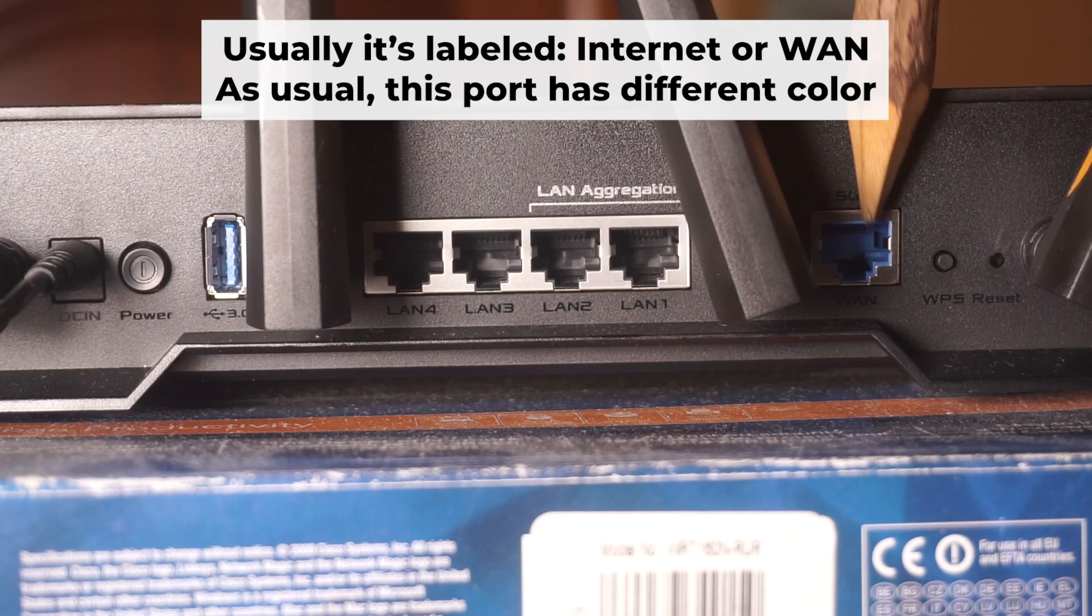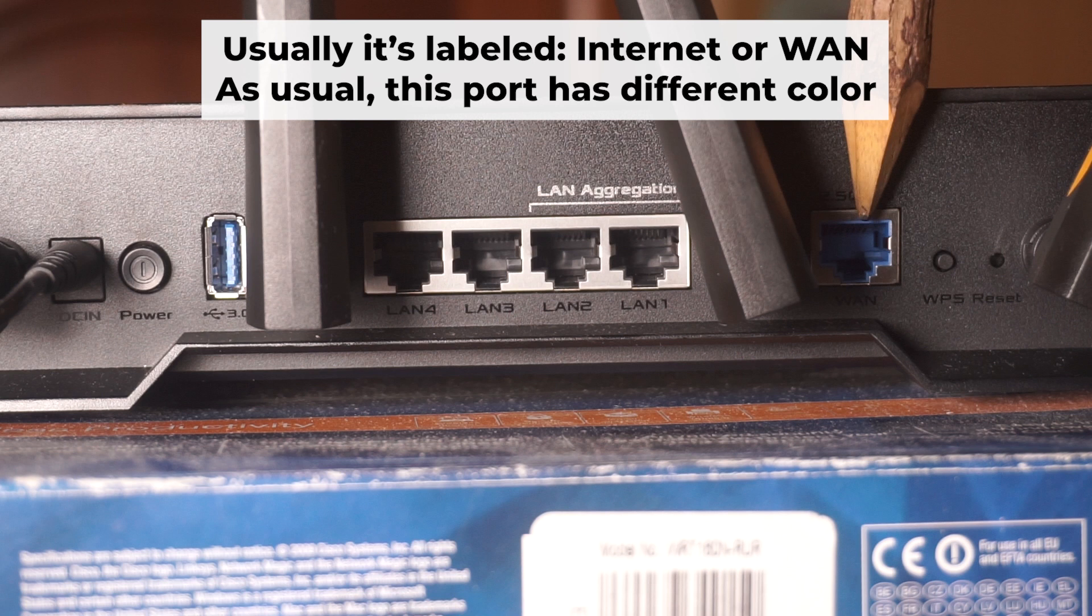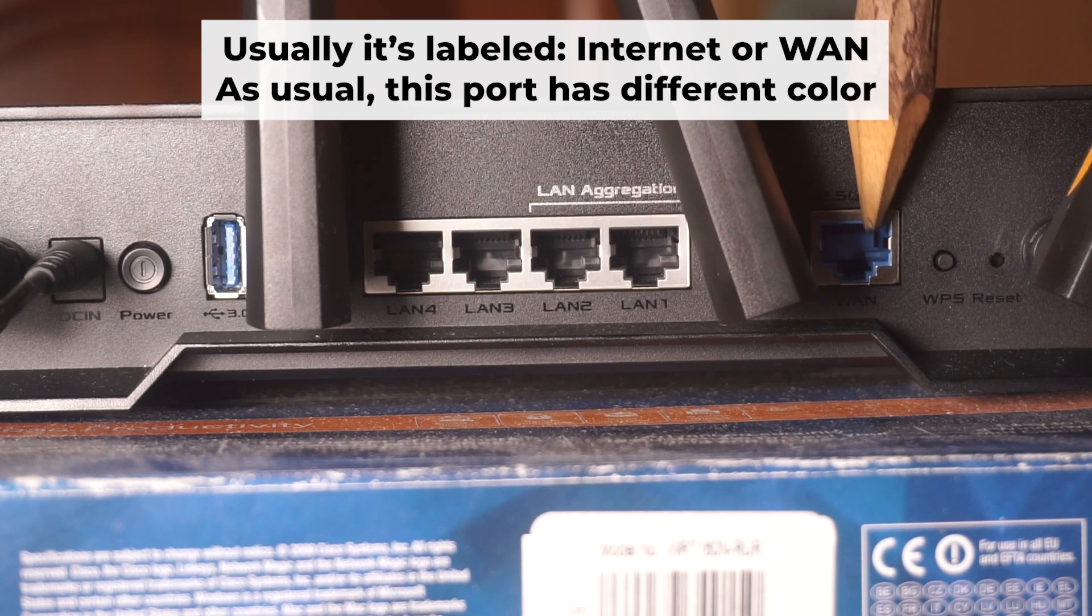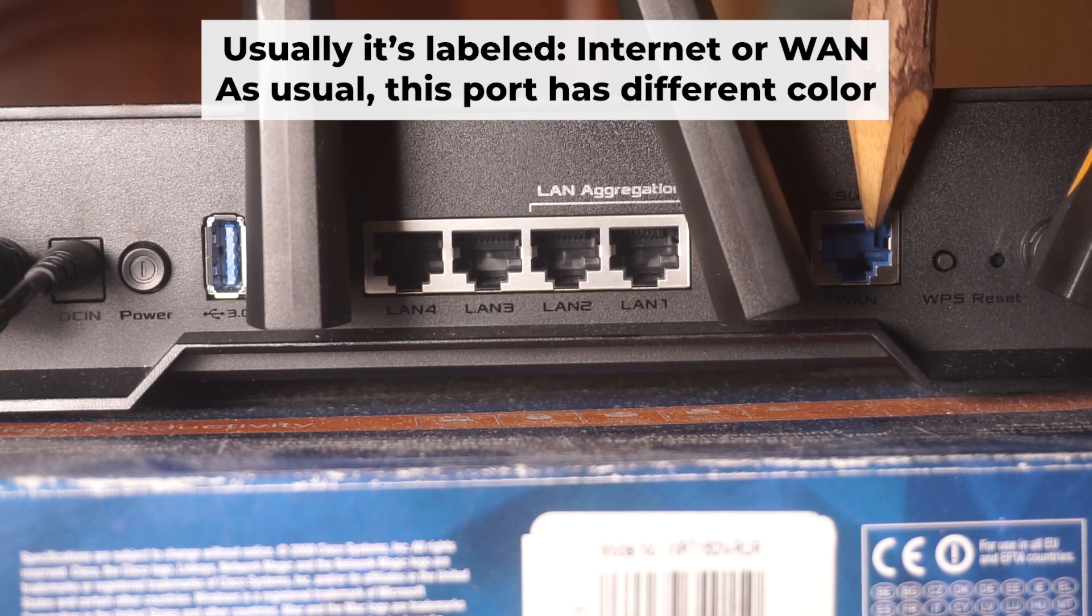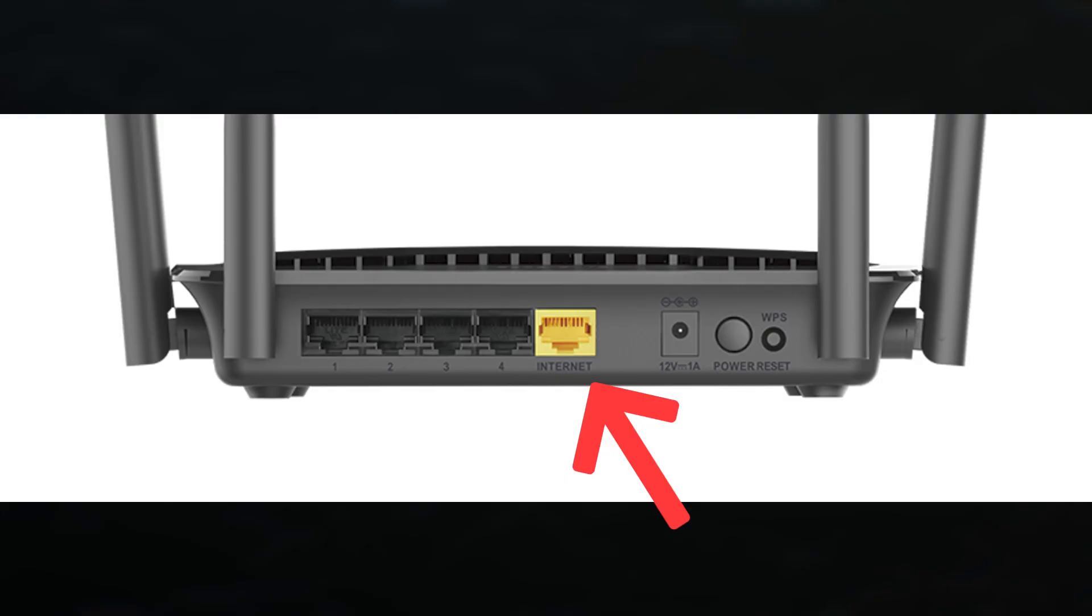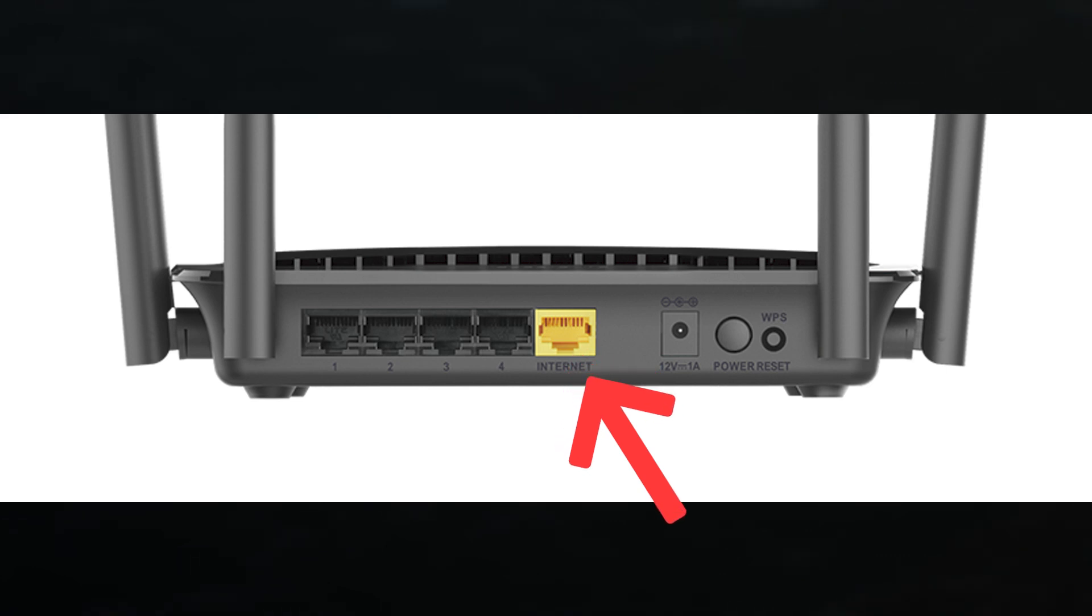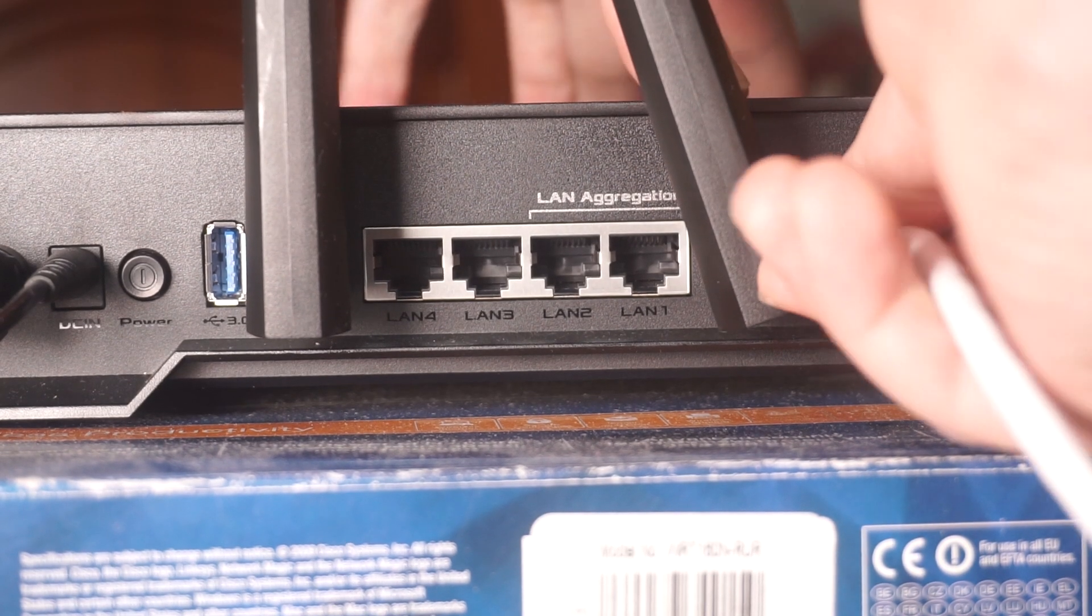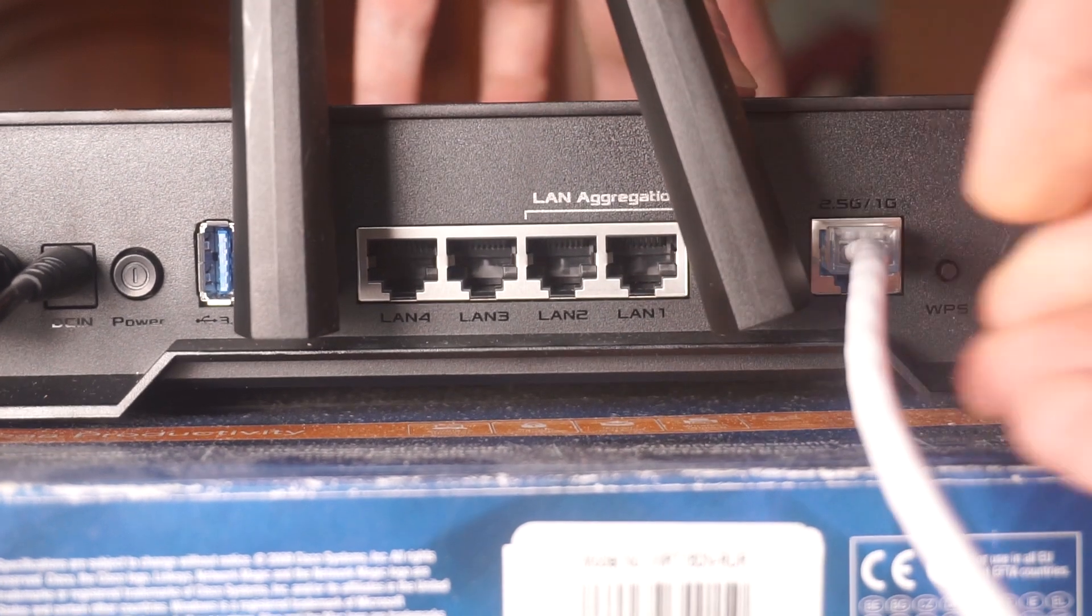The next step is to connect the cable from your internet service provider or modem to the internet port. This port is often marked as internet and typically has a different color. Each cable should be inserted until it clicks.